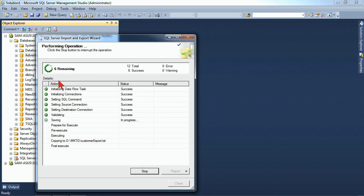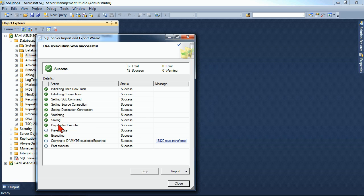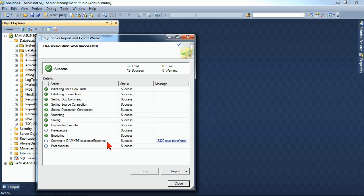It then runs through the process of attempting to grab the data from the database and export it out, and it even tells us how many rows it successfully exported to the D slash MKTG slash customer export dot TXT file. When it's done, we can go ahead and hit close, and we can verify that file looks the way we want.